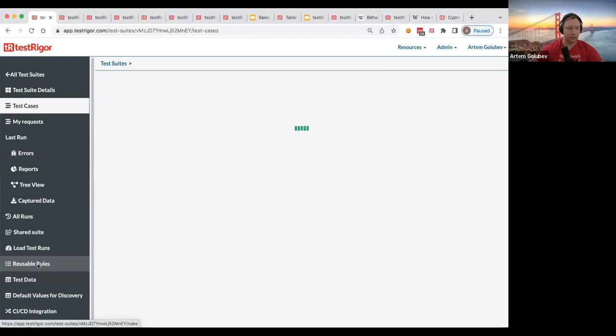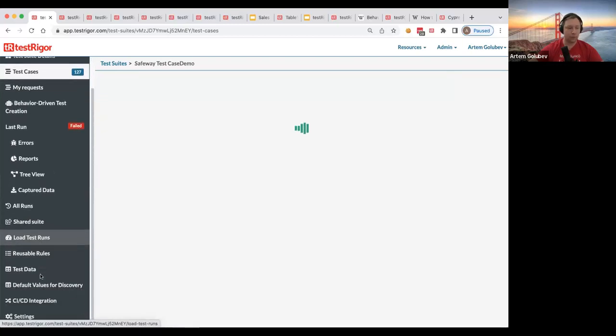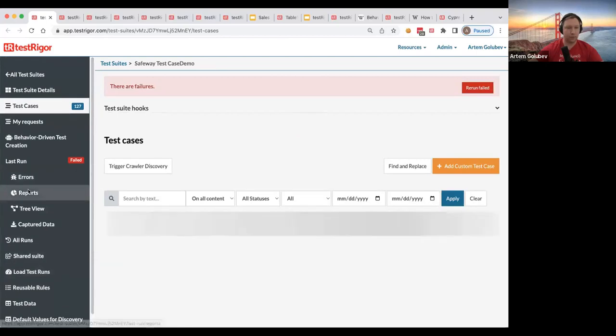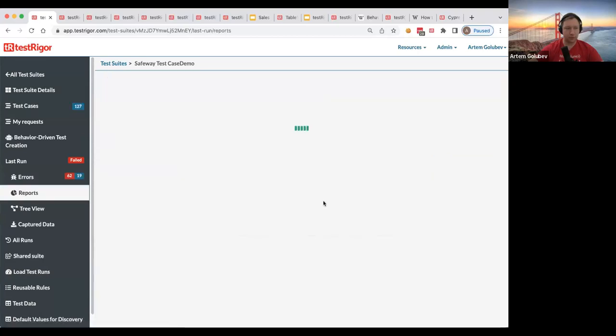And next is not only that, but we also will allow you to see reports by label. So if you go to report session here on the left, as you can see, it says reports. You just click on it.